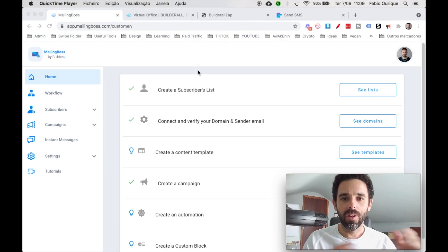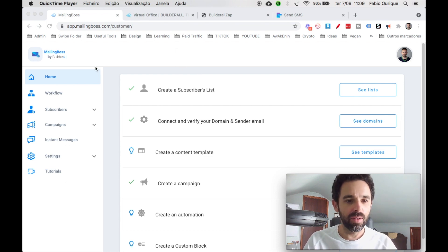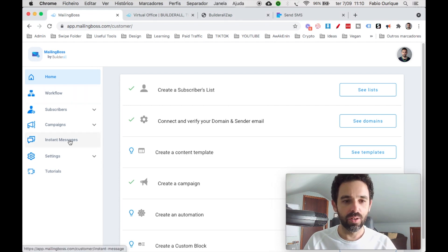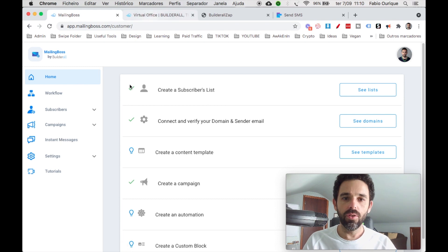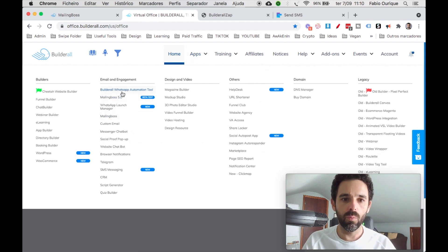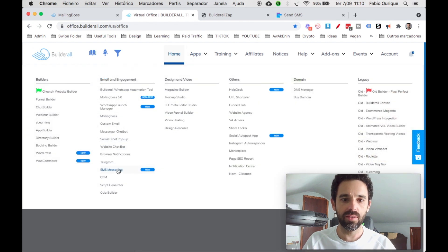I'm gonna hop into my computer and show you right now. So we are here on MailBoss 5.0 and today I'm gonna be covering instant messages and then the workflow. Before we get into instant messages, you need to go to the Builderall dashboard, come to Apps, and you'll find the Builderall WhatsApp automation tool and the SMS messaging tool. This instant messaging tool works with both WhatsApp and SMS Messenger.